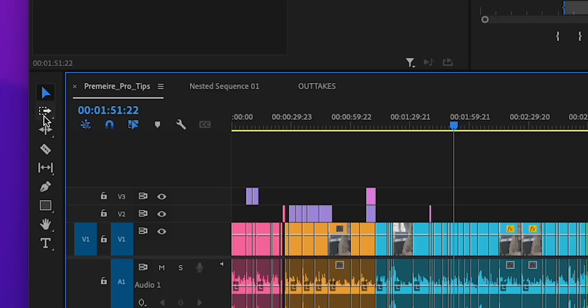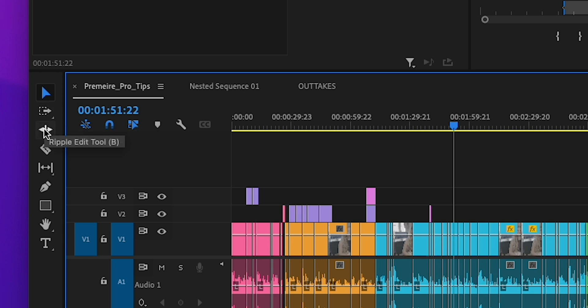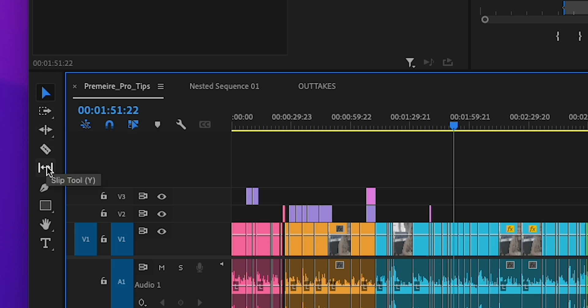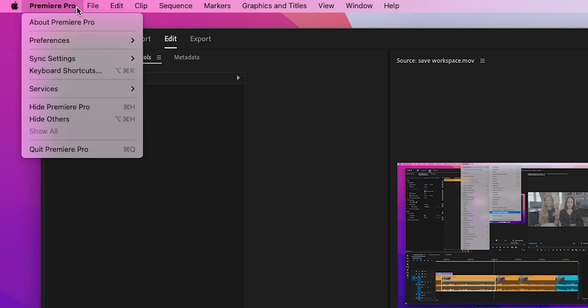Here's a little hack: if you're interested in using more shortcuts, hover over every button you want to use because it will tell you the shortcut. If anything doesn't make sense, you can actually edit your shortcuts — there are videos on that you can check out.